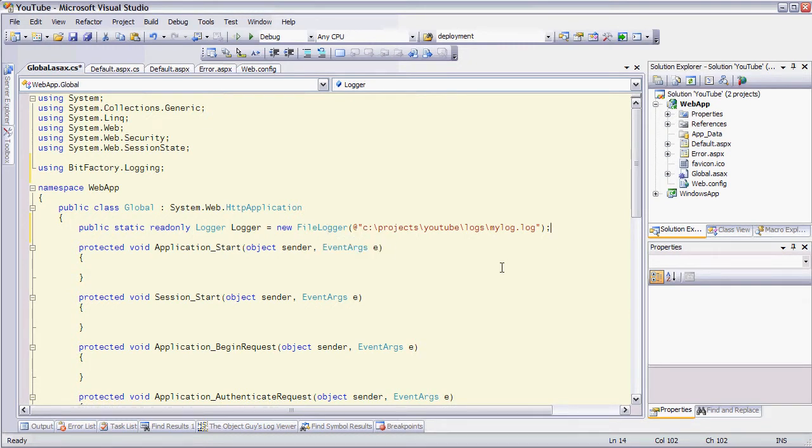Now we can also do this using the web config file and set this up using configuration but I'm going to demonstrate how to do it programmatically here because it's extremely simple.